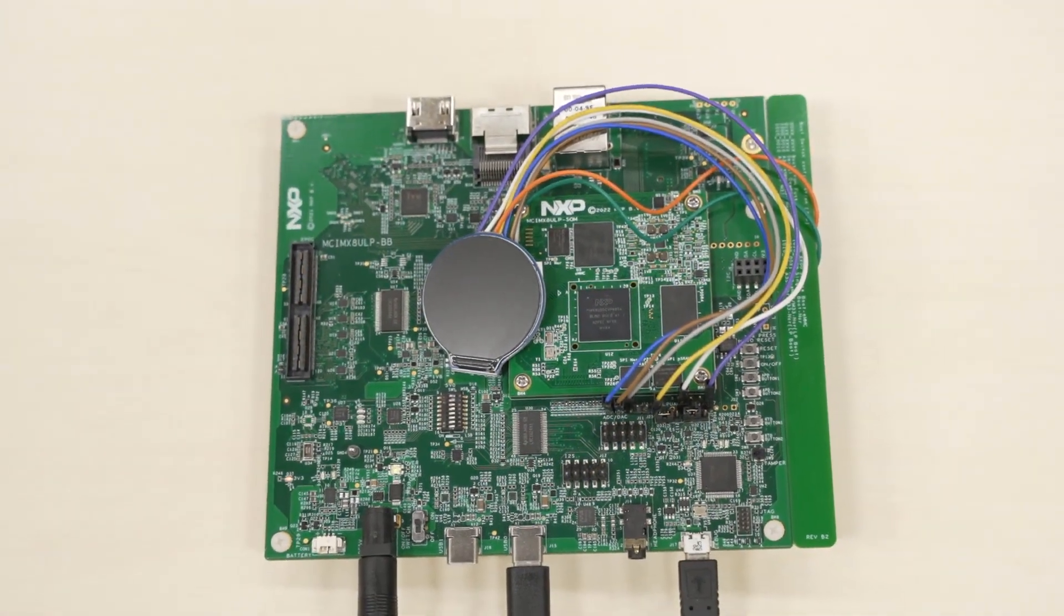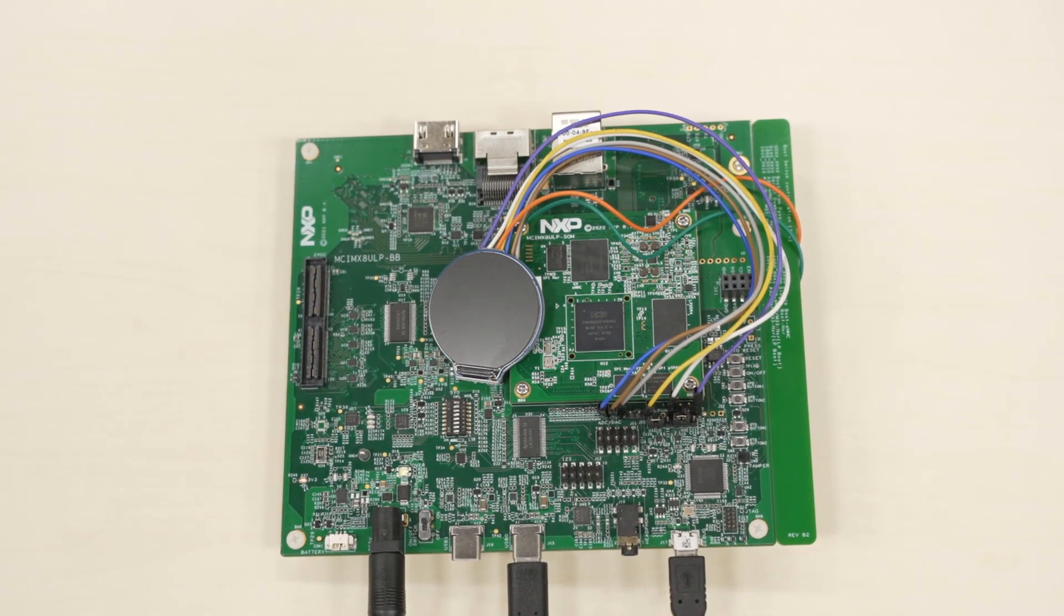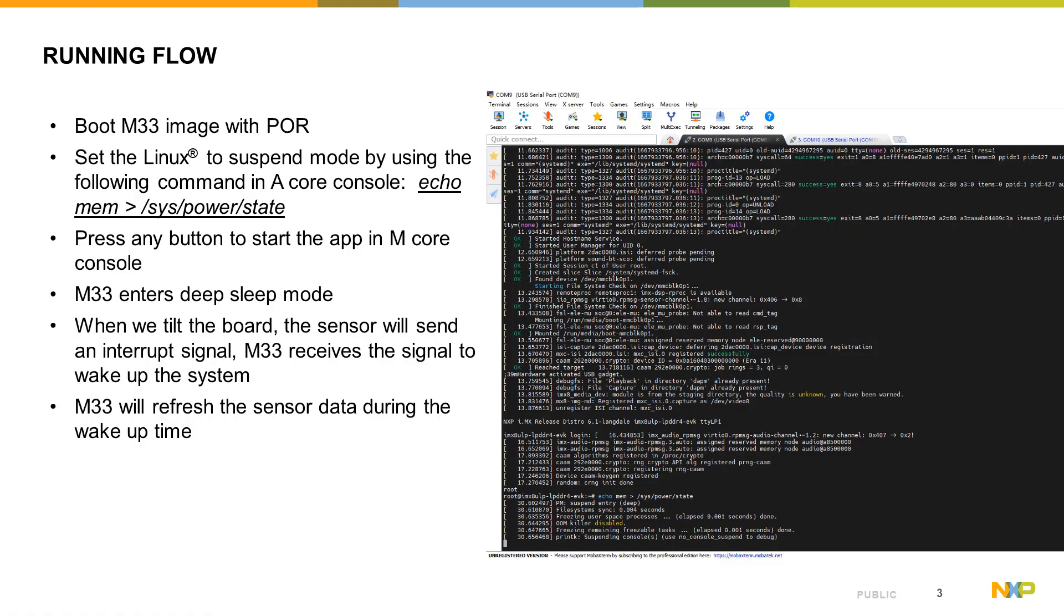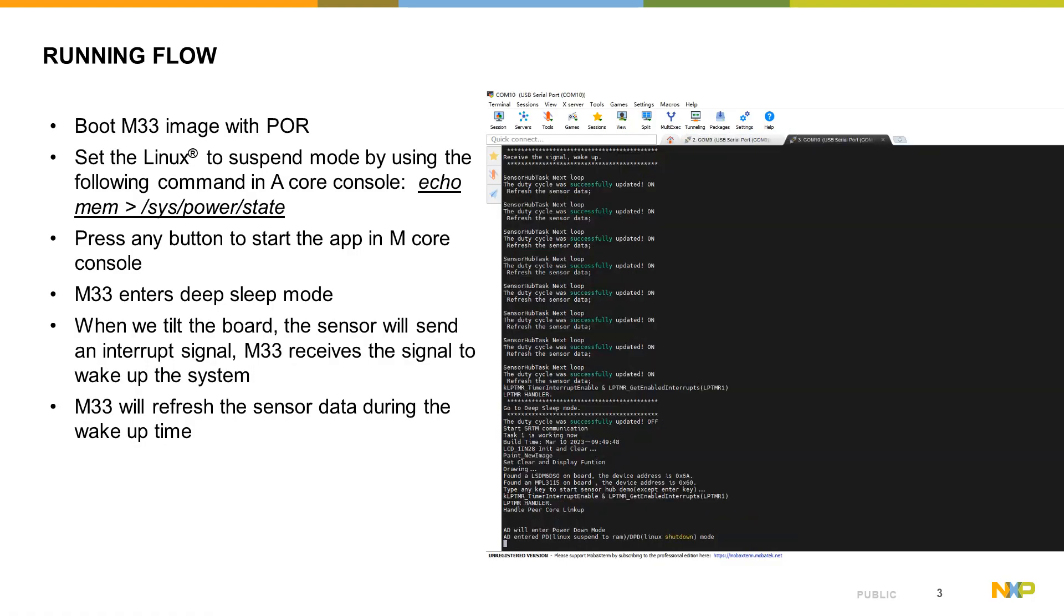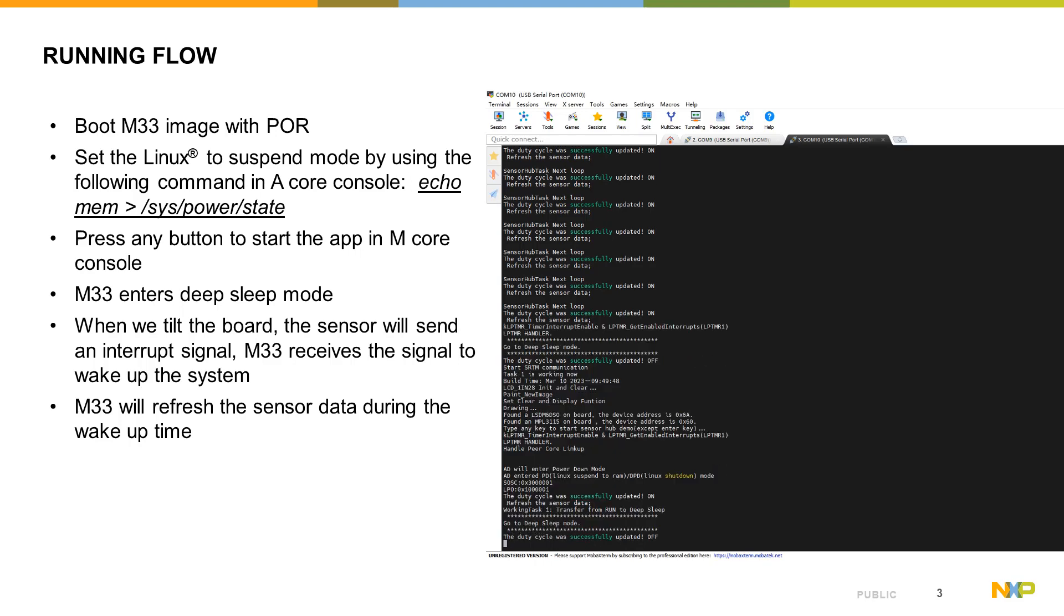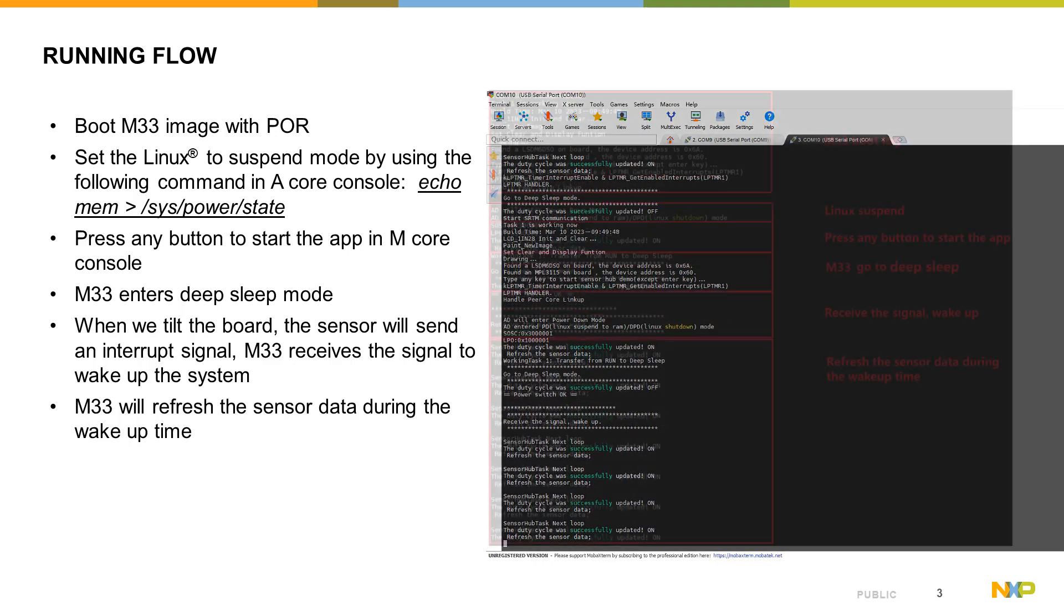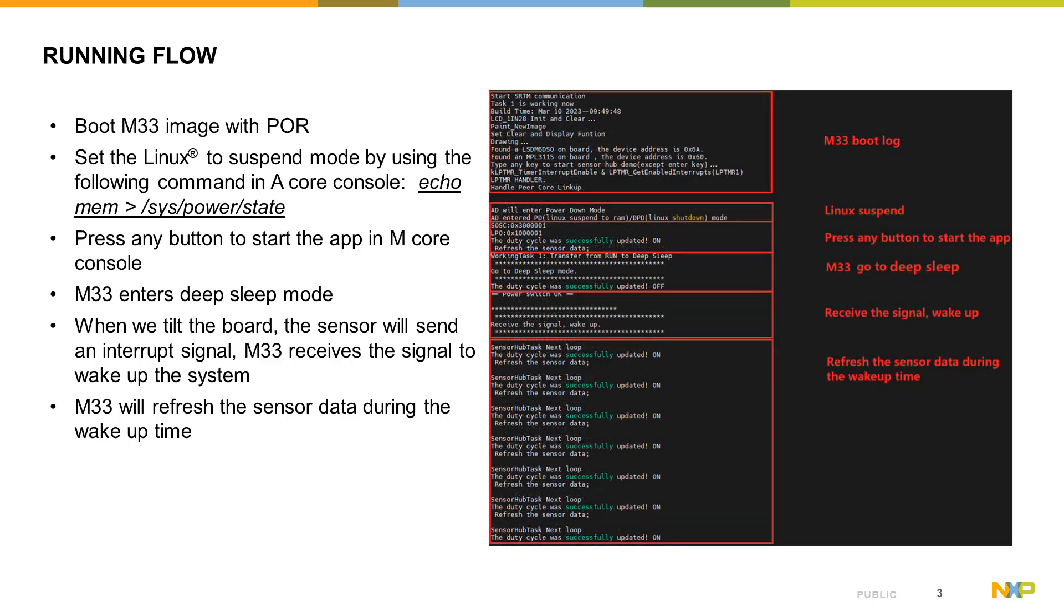The demo will run after the following steps. First, power on the board. After the Linux operating system finishes initializing, set Linux to suspend mode. Then press any key on the Cortex M33 serial interface to start the subsequent program. The system will then enter a deep sleep mode.